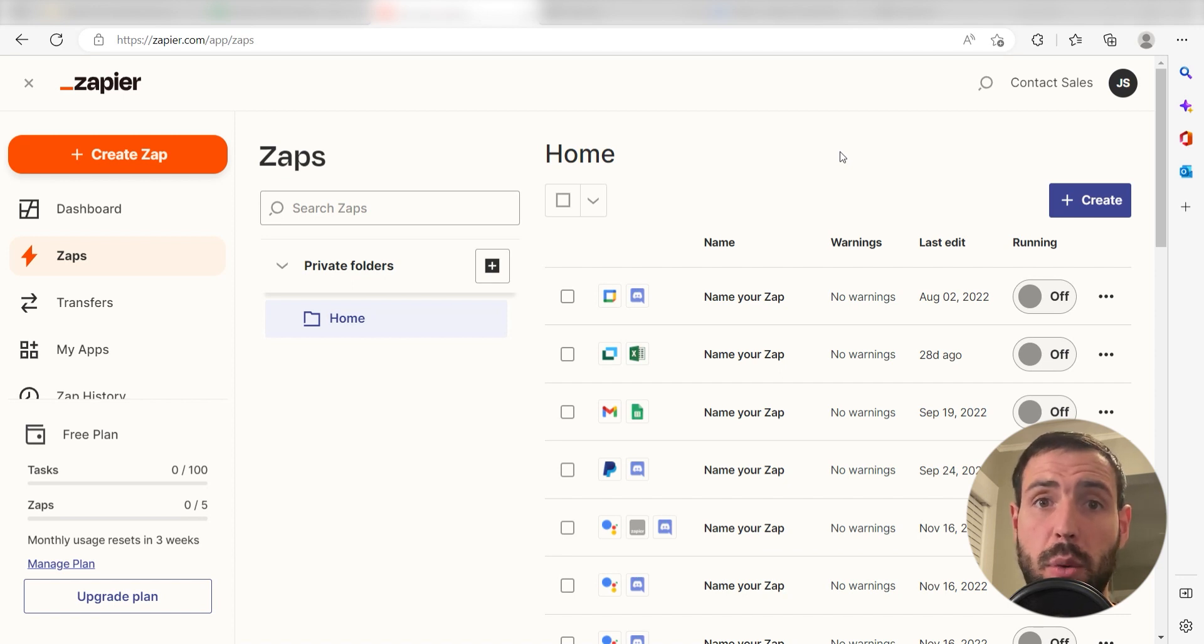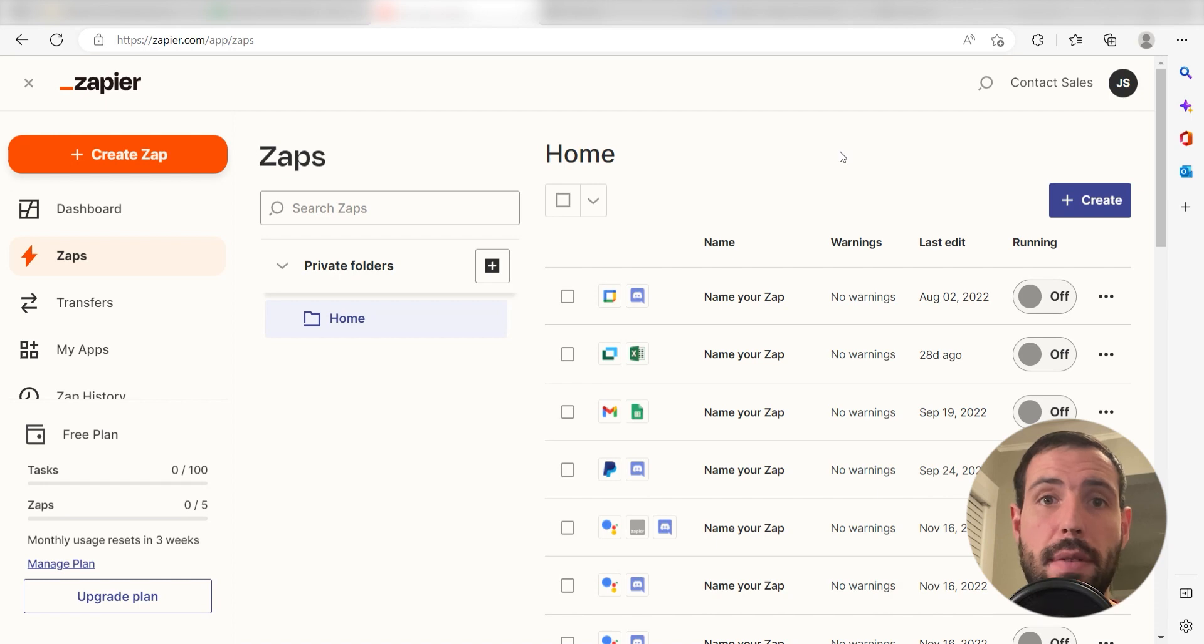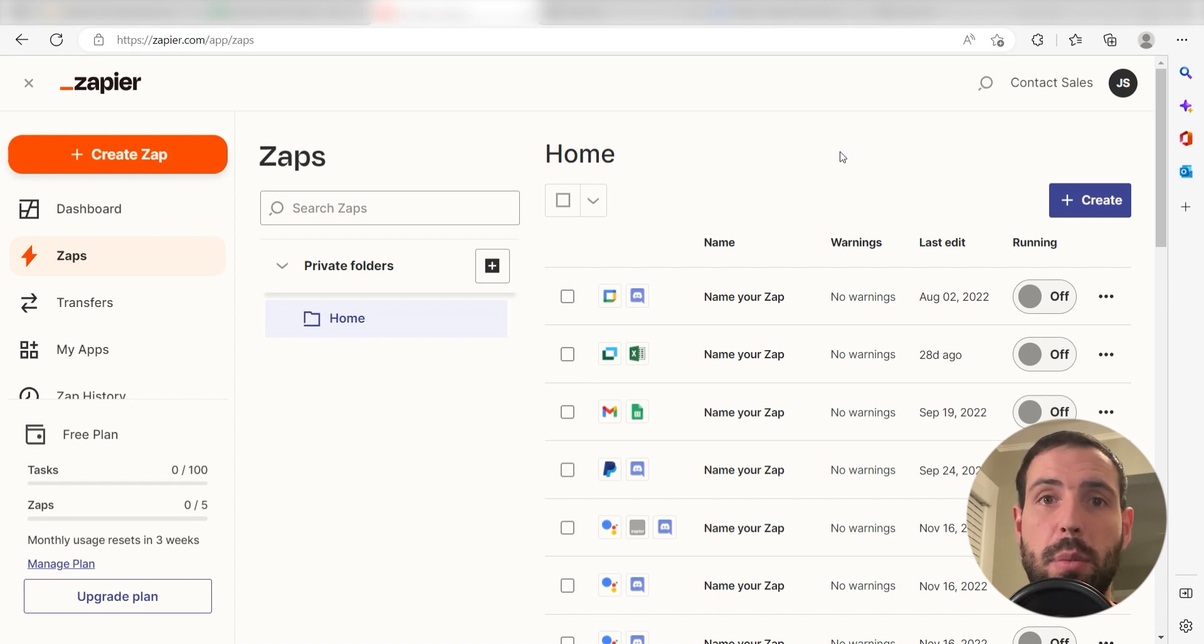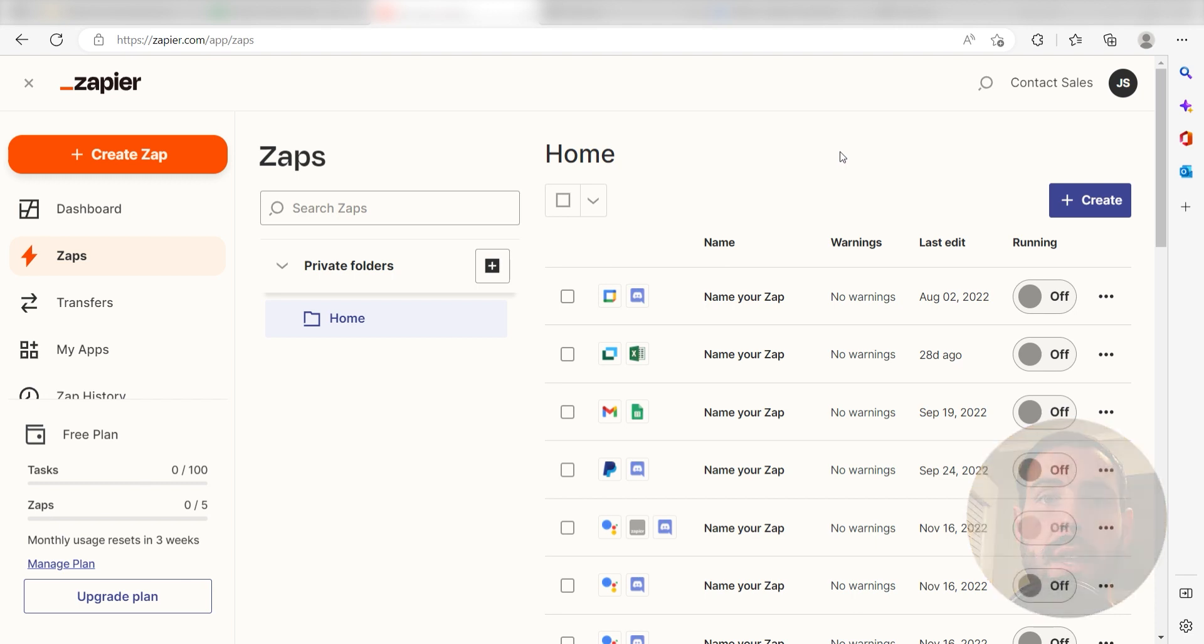Zapier is a no-code tool that makes it easier for anyone to automate workflows across 5,000 plus apps. If you don't have an account, there's a link in the description for a free 2-week trial so you can try it risk-free. Let's dive in!